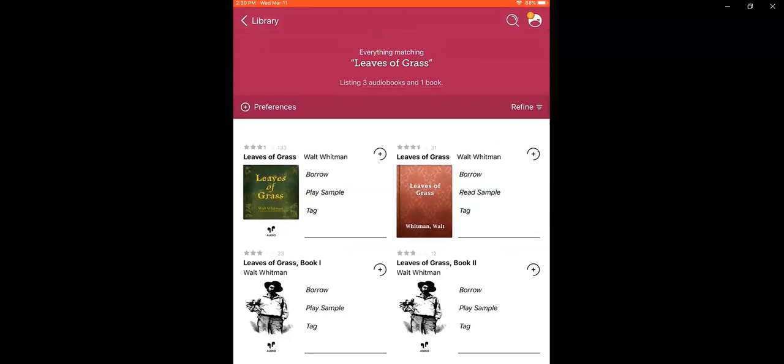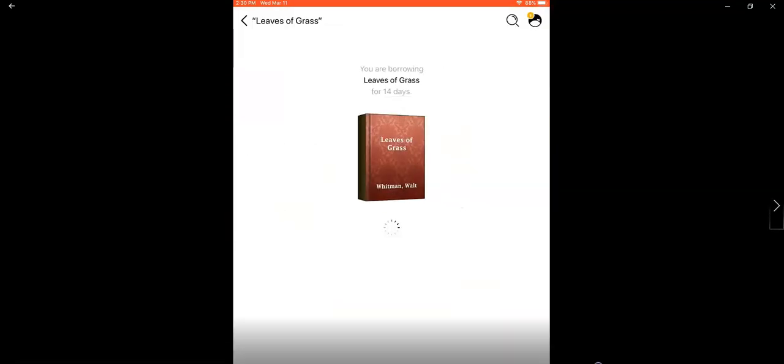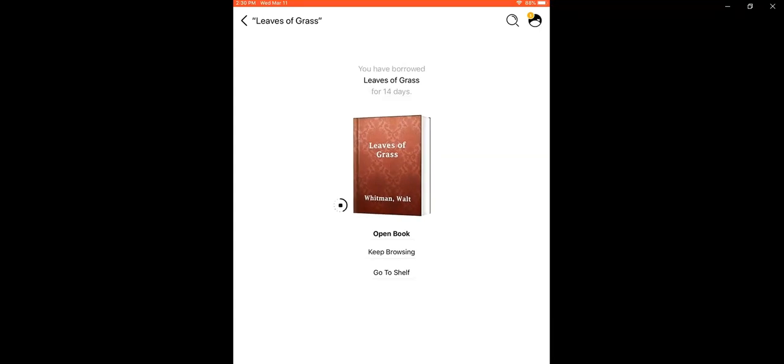Looks like there is a print copy available, so I'm just going to go ahead and tap borrow and then tap borrow again. Wait a few seconds for the app to respond and now the book is checked out to me.